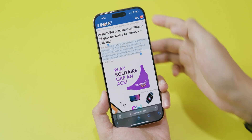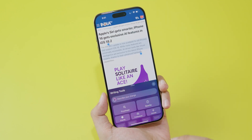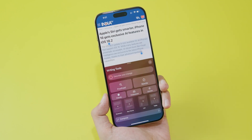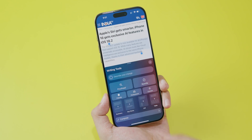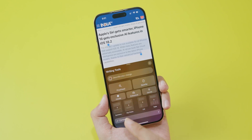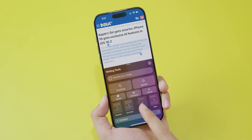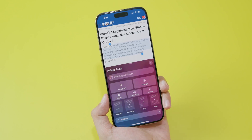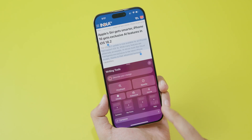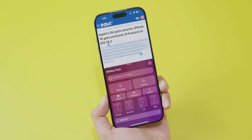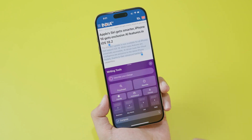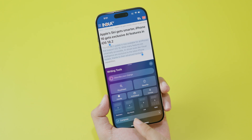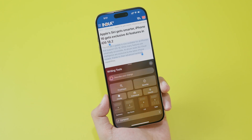Go ahead and click on Writing Tool right here and you're going to find options pop up. You have Proofread, Rewrite, and then Friendly, Professional, and Concise — these are very essential. You can also summarize the page or go to Key Points.